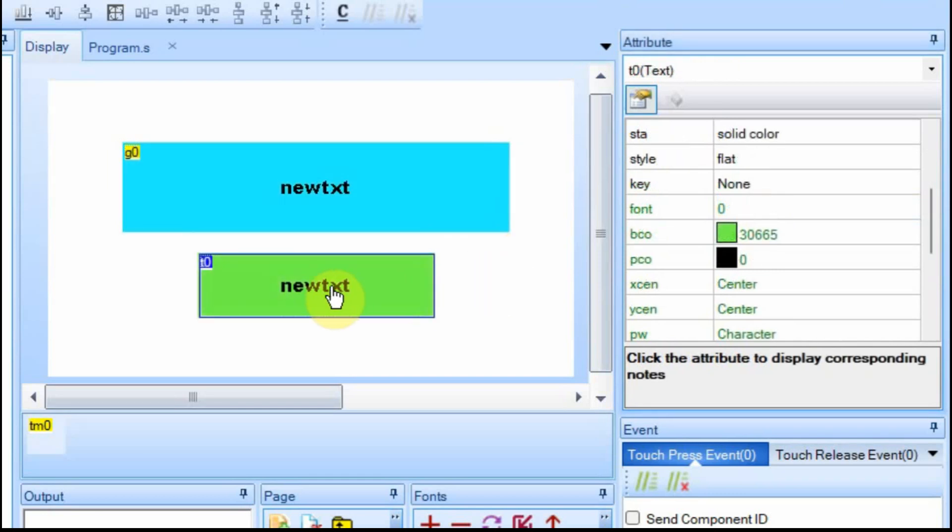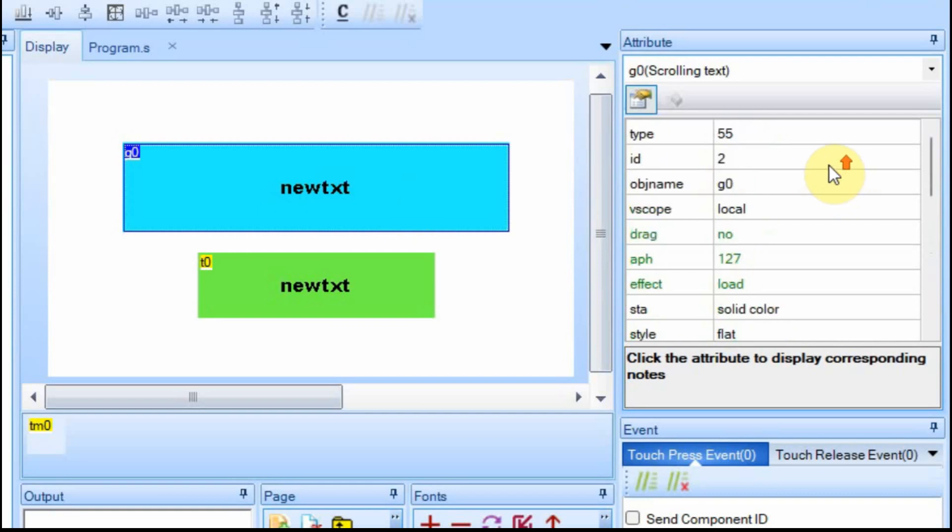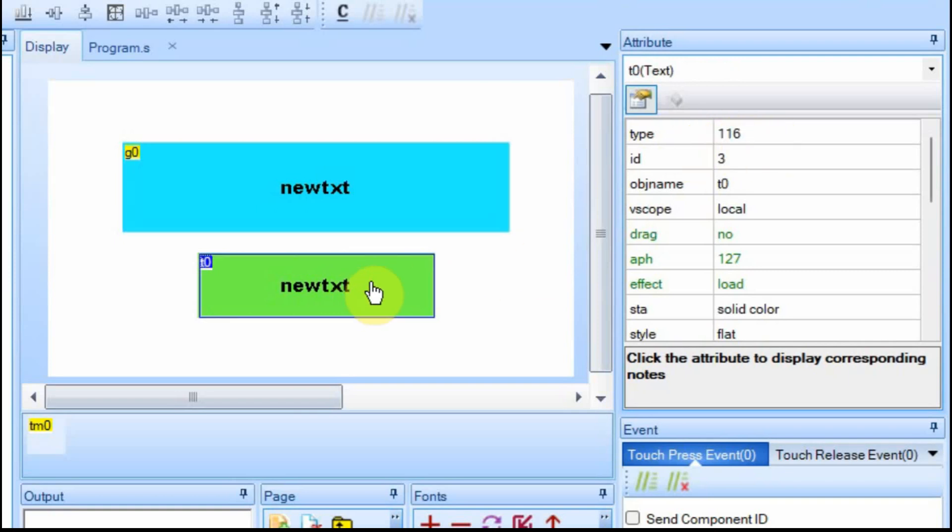I've added a regular text box down here, and then I have the scrolling one in blue. And one difference between the two is the type. If you were to add more scrolling text box, they would all have the same type of 55. Whereas a regular text box has the type of 116. And if you added more of those, they'd be 116.